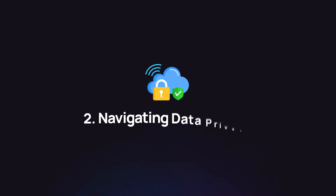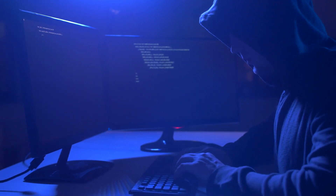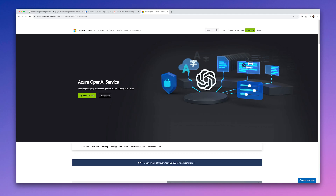Lesson number two is how to navigate data privacy. Usually the first thing that comes up in a conversation with a potential client is: what about data privacy? We're going to share data with these models, but will it be used to train them? Will it be shared with OpenAI? We have a simple solution for that — use Azure OpenAI.